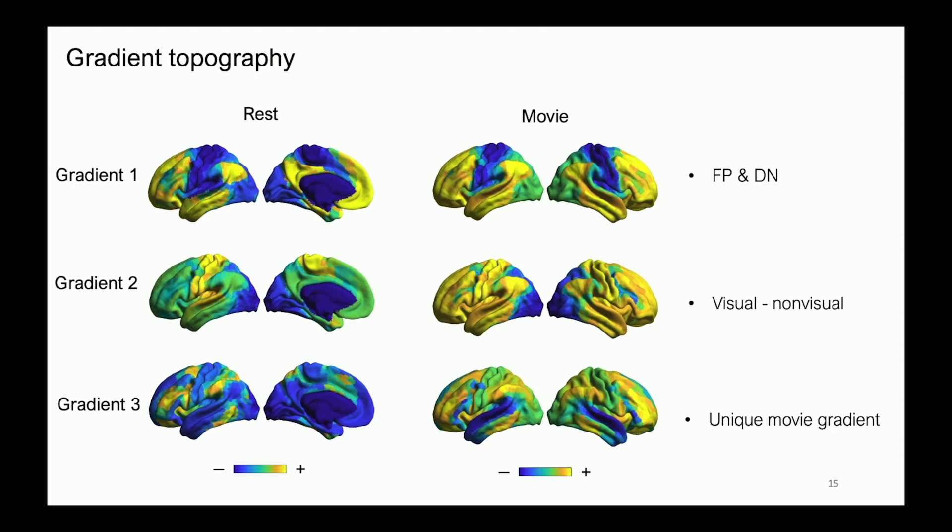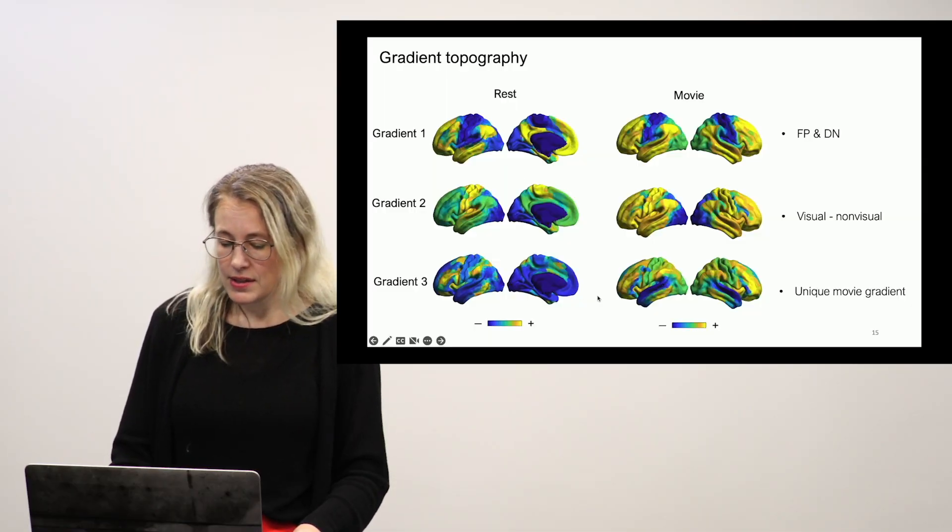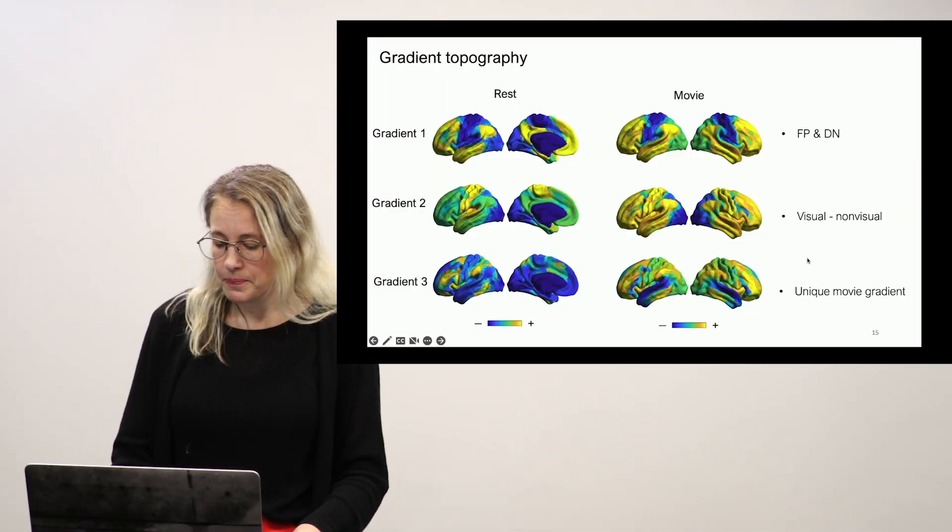And this is sort of our current favorite gradient. And that's because it's very unique in the movie watching. You don't see a version of this in the resting state data.